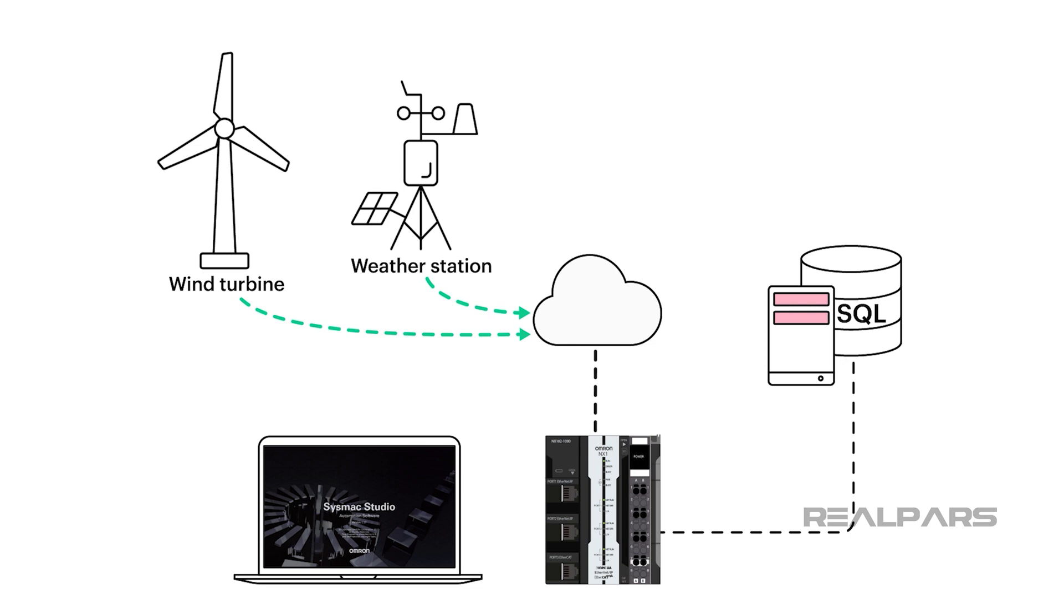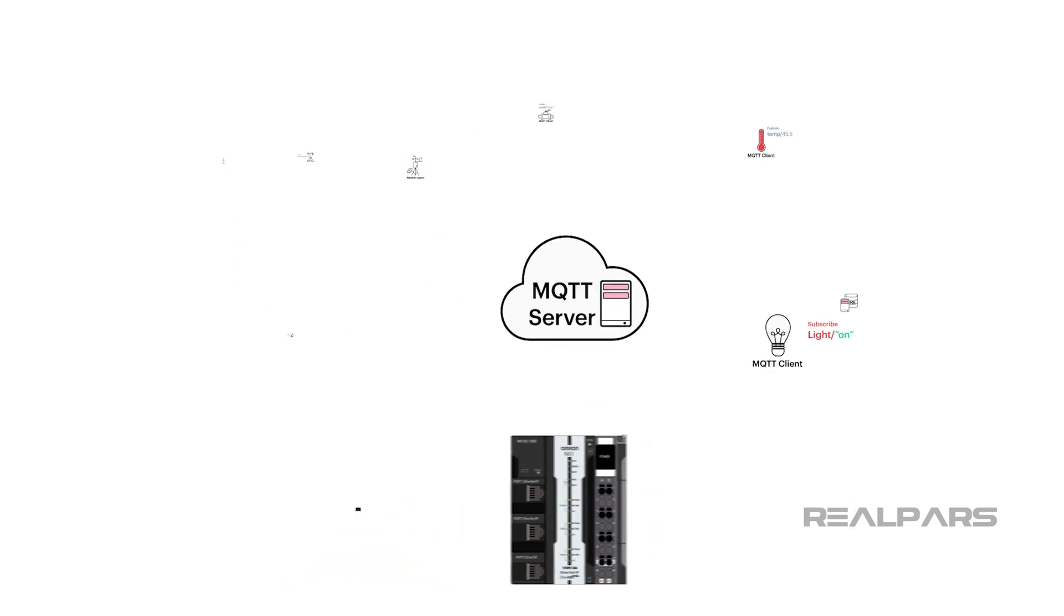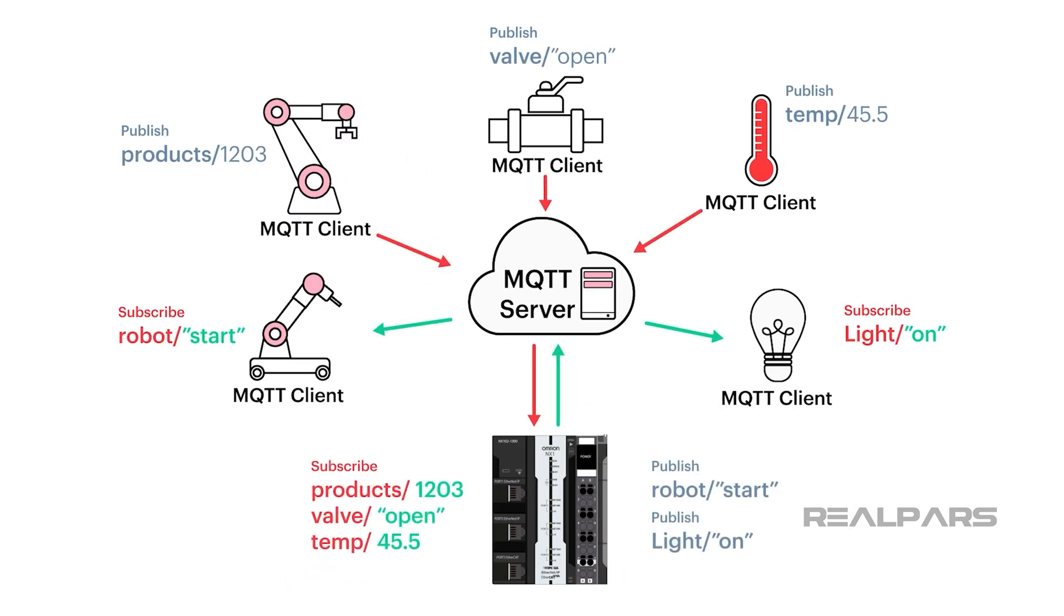In this demonstration, we are going to use MQTT to capture the wind turbine and weather station data. MQTT is a very popular publish-subscribe messaging communication protocol for IoT devices, allowing the exchange of data via cloud services.